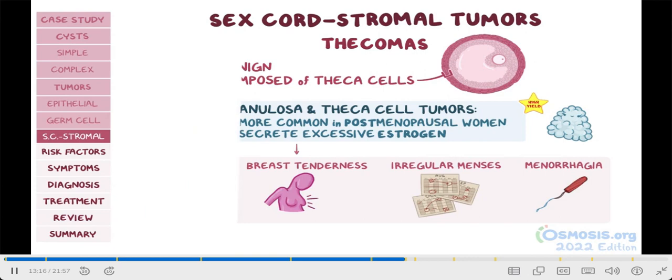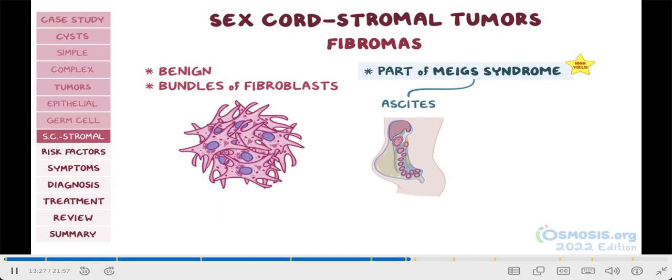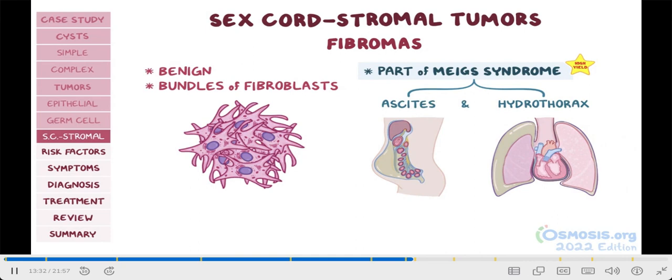Next, fibromas are benign tumors made of bundles of fibroblasts. The important thing to remember is that they are part of Meigs' syndrome, which also includes ascites, or fluid in the abdomen or peritoneal cavity, and hydrothorax, which is fluid buildup in the chest or pleural cavity.